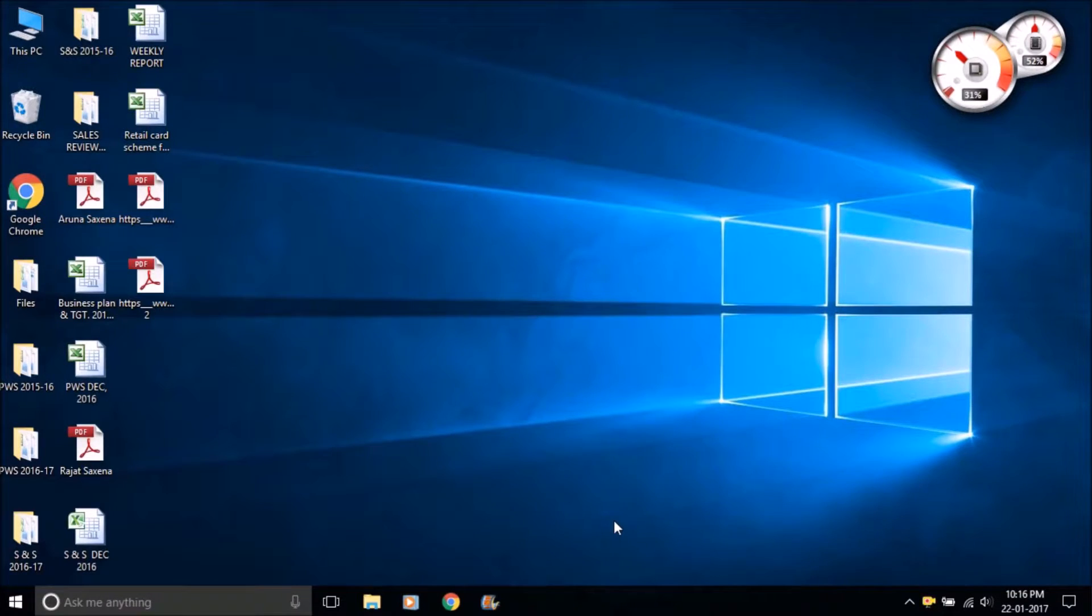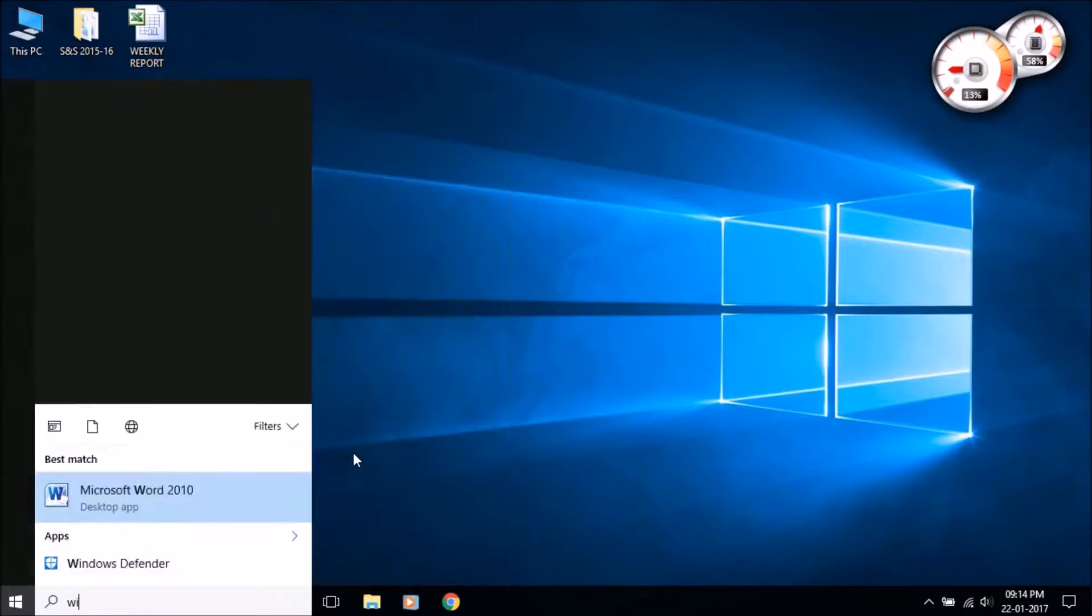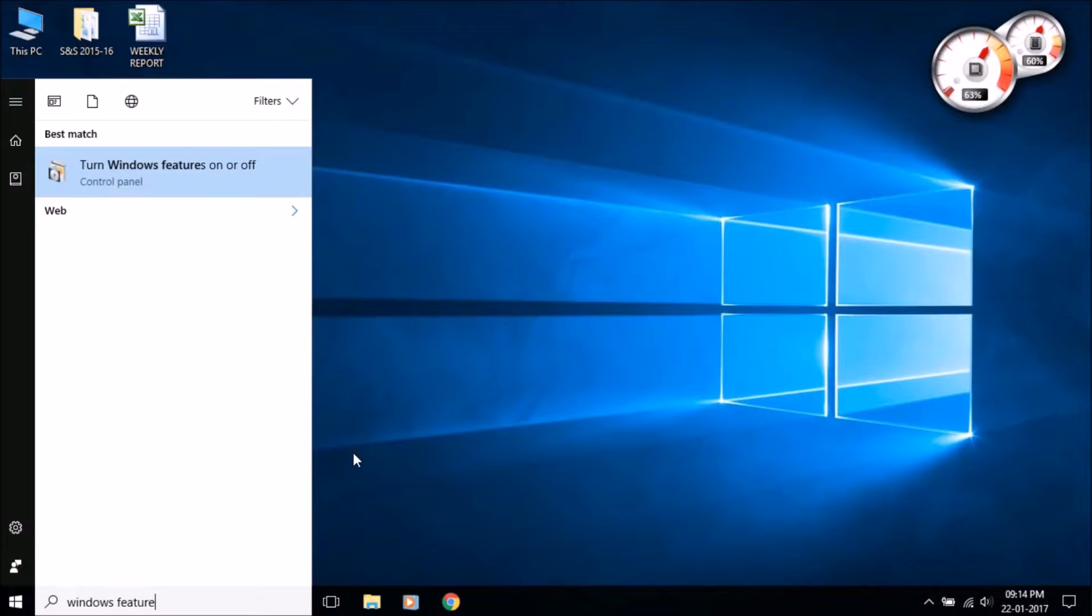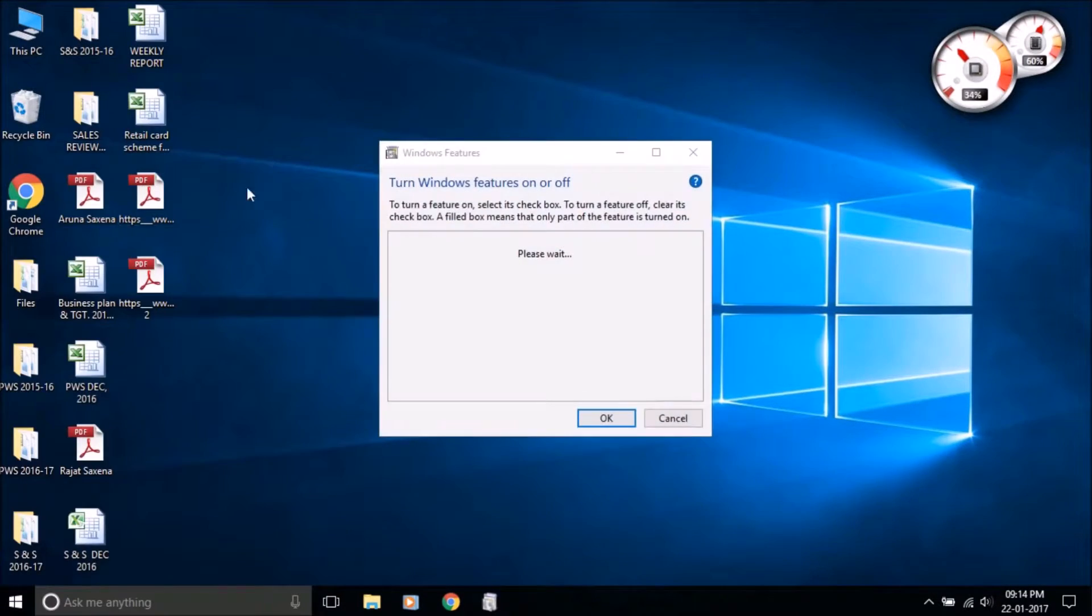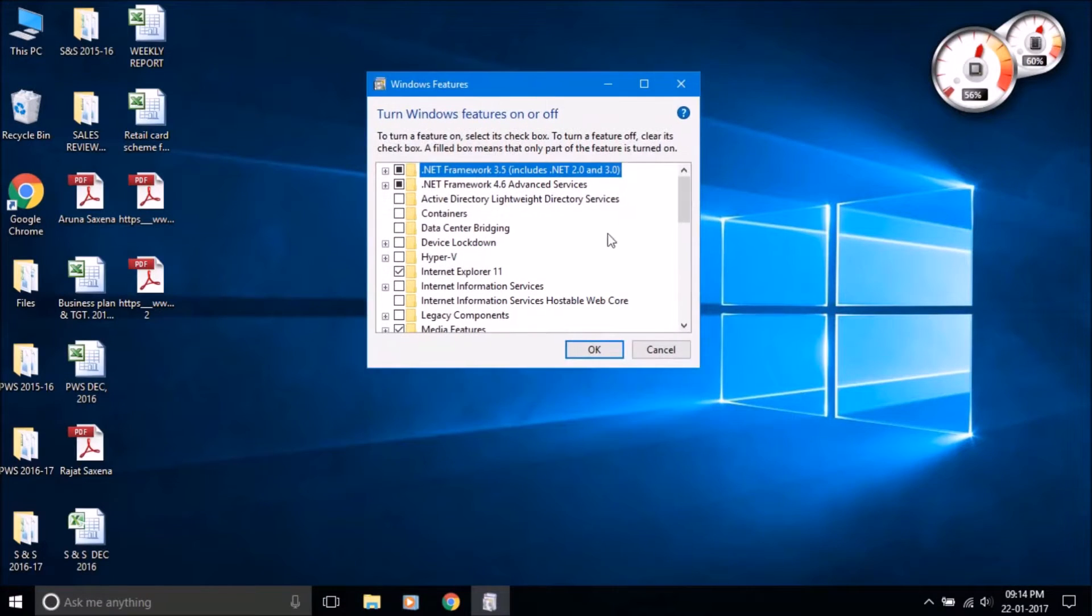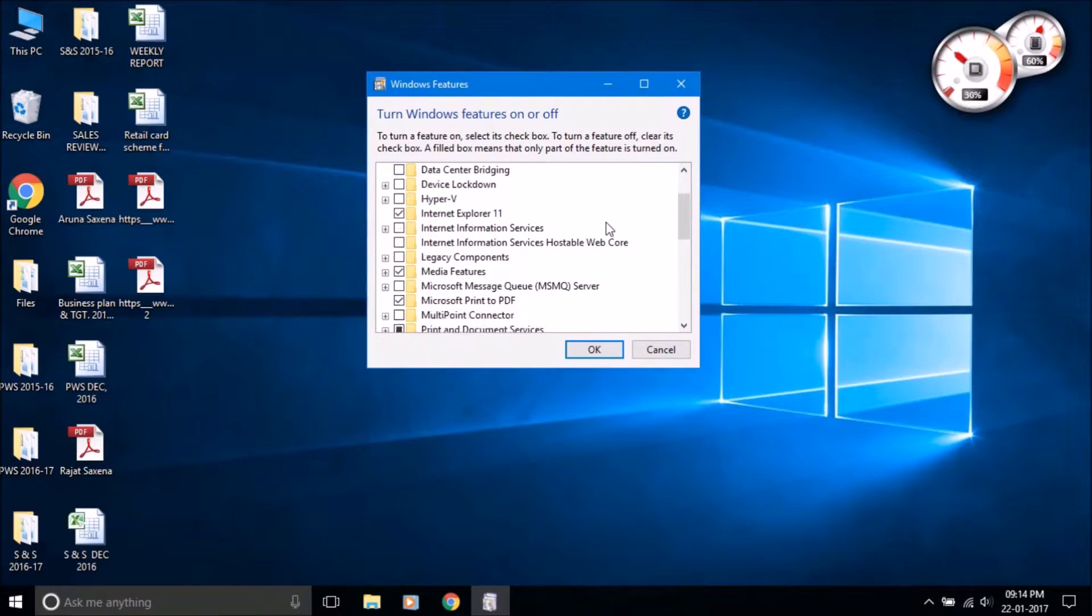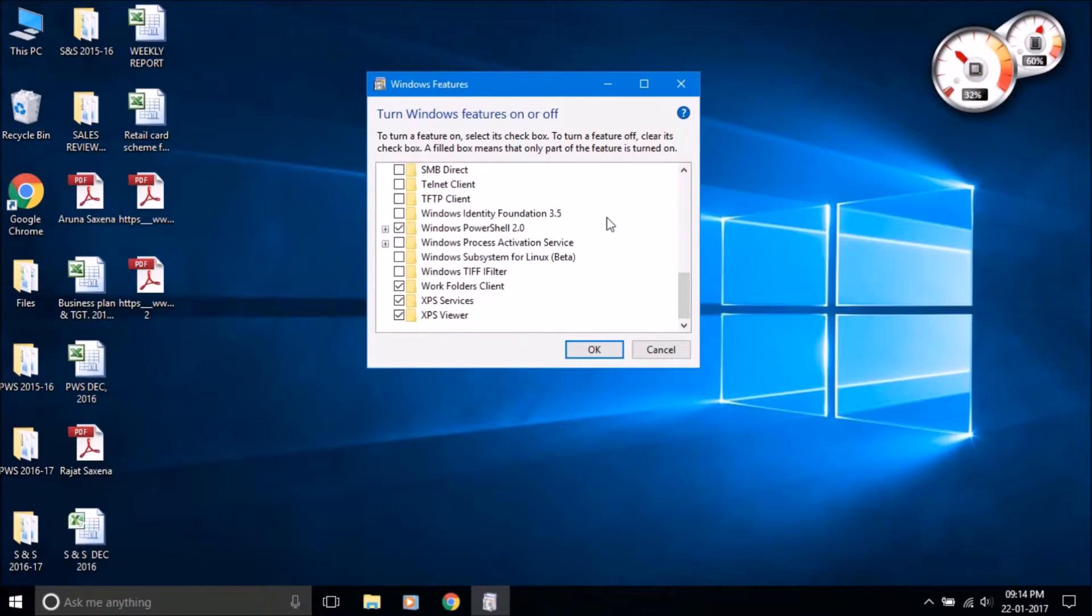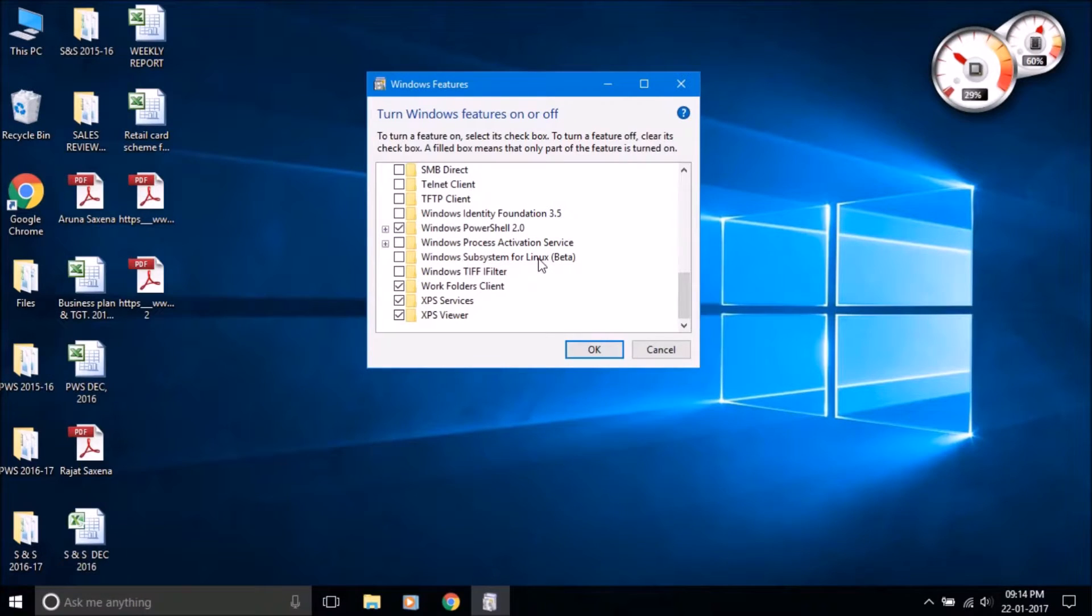Open the start menu and search for turn Windows features on or off. Open it. Here you see all features of Windows. Search or scroll down and find Windows subsystem for Linux beta. This provides services and environments for running native user mode Linux shells and tools on Windows.